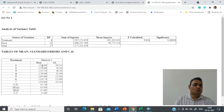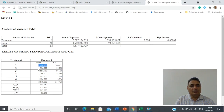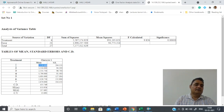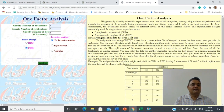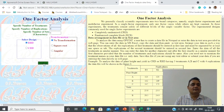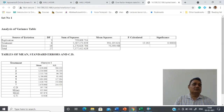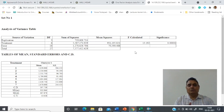We have to compute the CD — critical difference — which is automatically computed here. With the help of CD you can compare any two means. For example, if treatment one and two are compared, take the difference of these two means. If this difference is more than CD, we can declare that treatment one and two differ significantly. Analysis is very simple using this tool. You can also select RBD by just clicking on RBD — the same layout is there — and you will get the analysis with one more source of variation, that is replication.